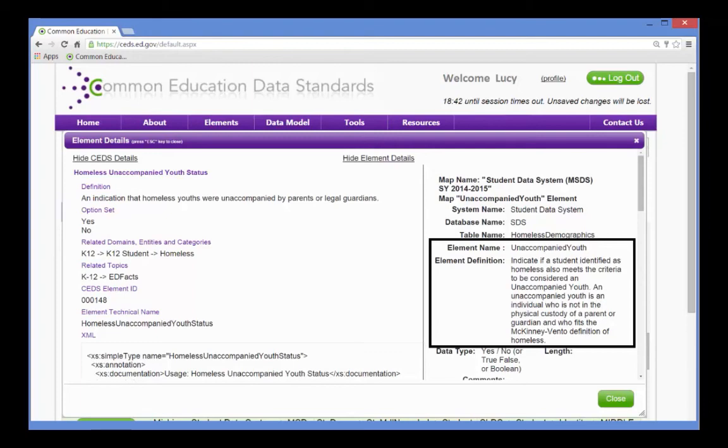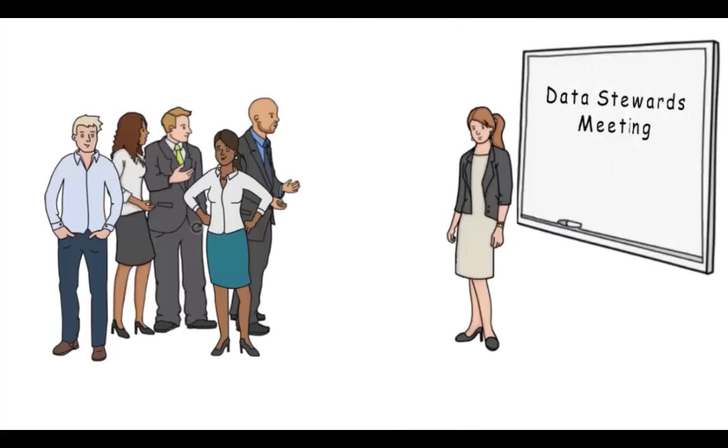Lucy is confident that she has enough information to bring others into the conversation. She calls a meeting of the data stewards and other personnel from the various programs who are responsible for the data. These are the people familiar with the business rules for the data, so they are key to determining the appropriate definitions and option sets.